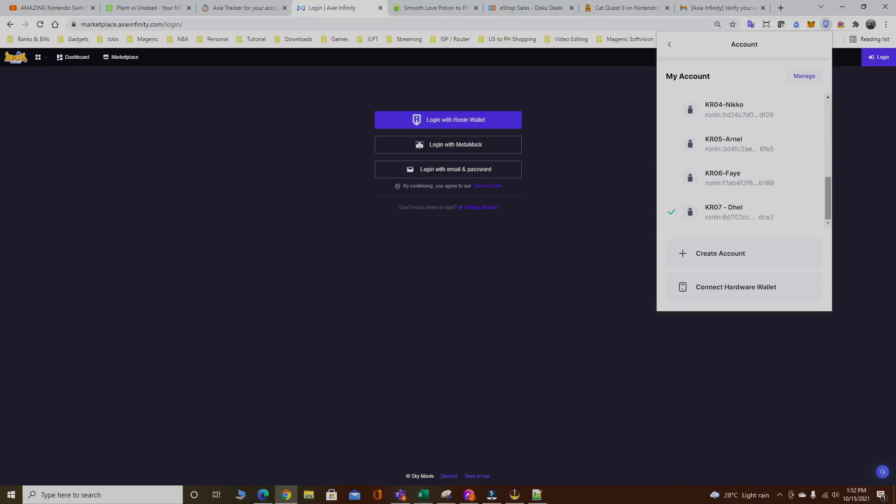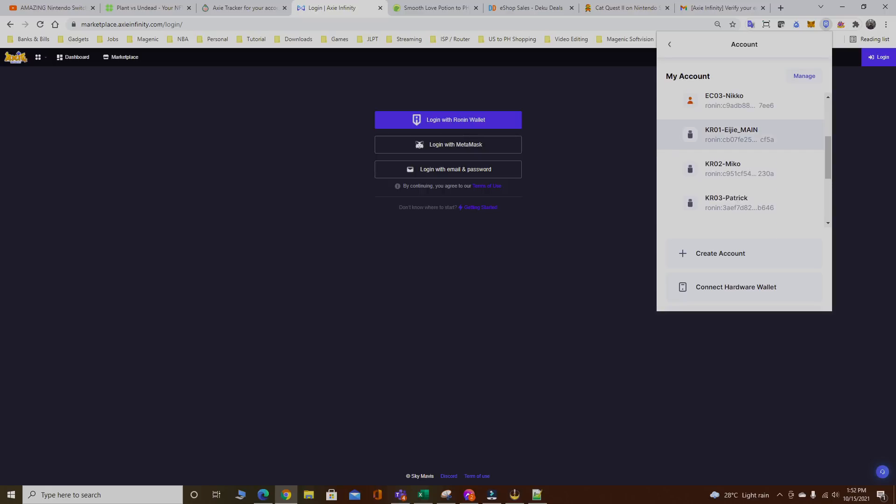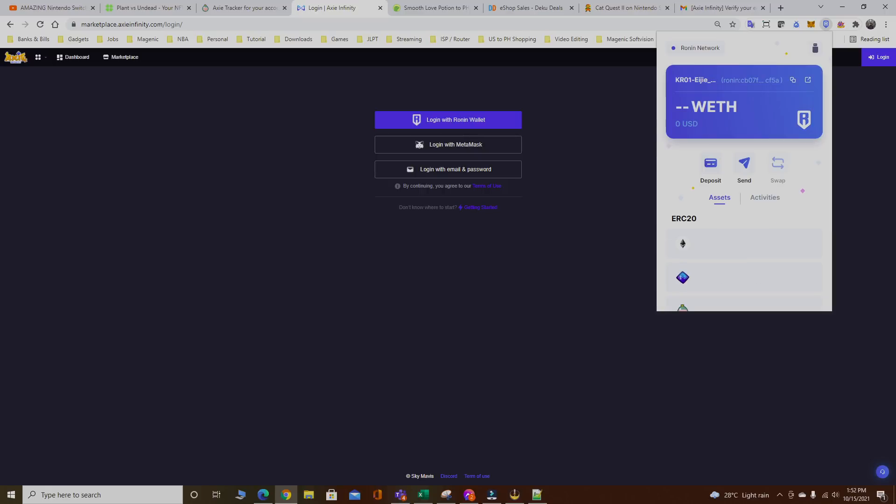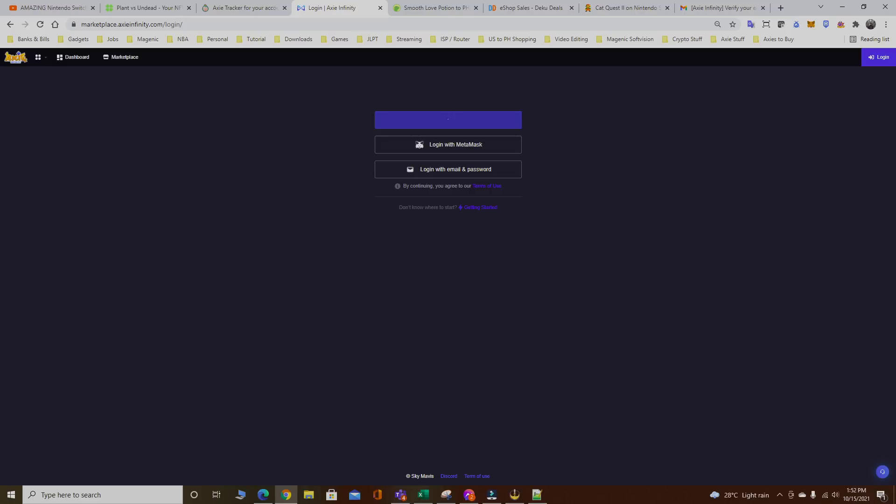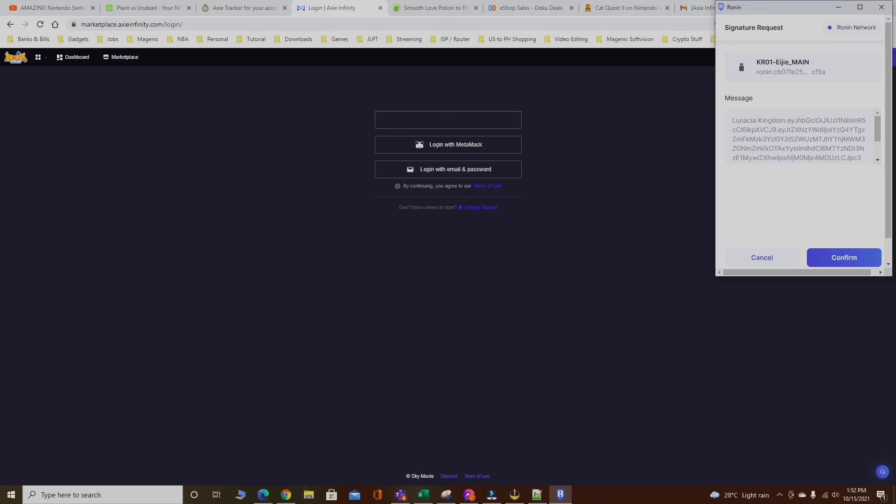Next is to log out from the scholar account and log in your main account. Since my main account is now connected to Trezor, it's gonna prompt again and connect to my Trezor once I log in.